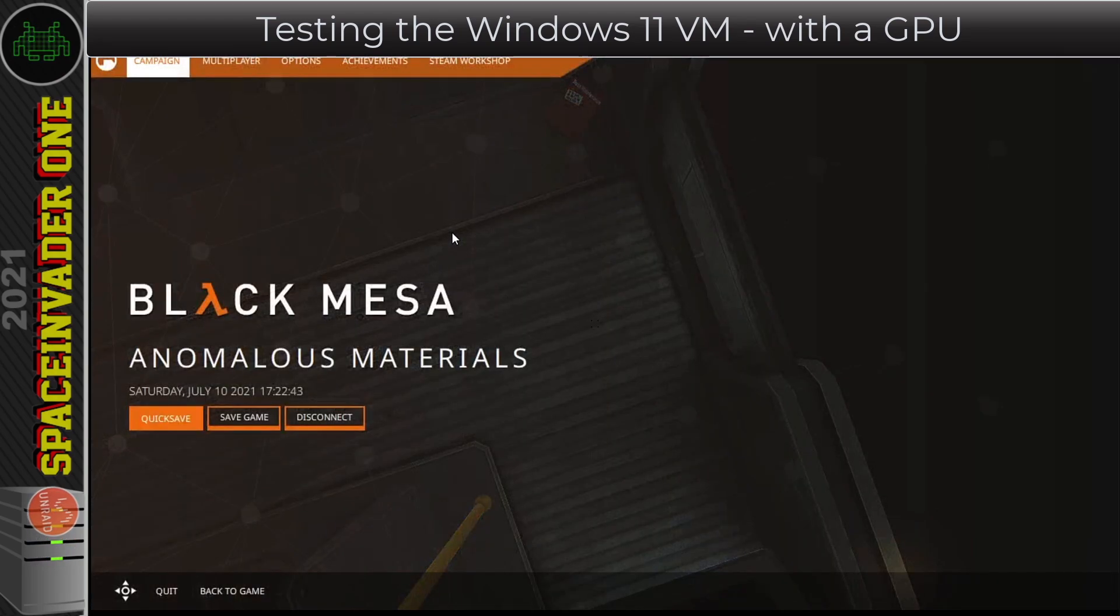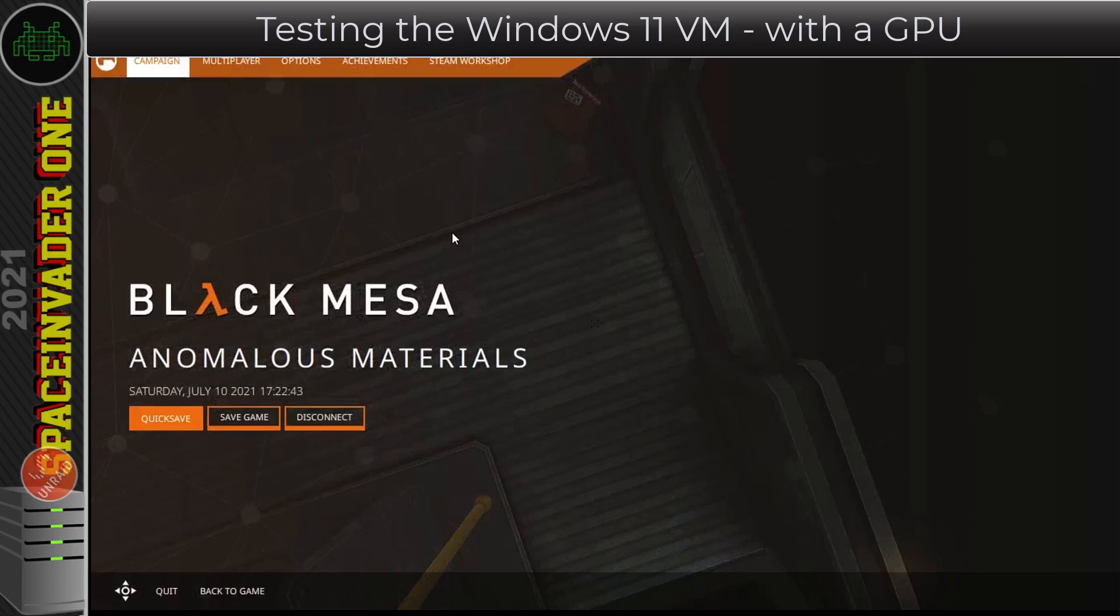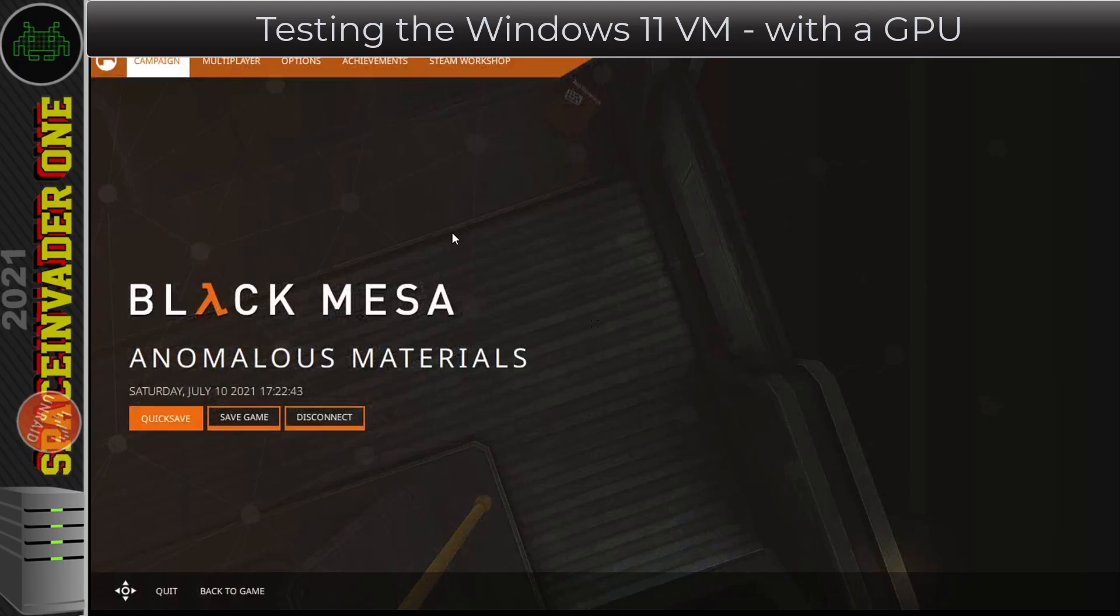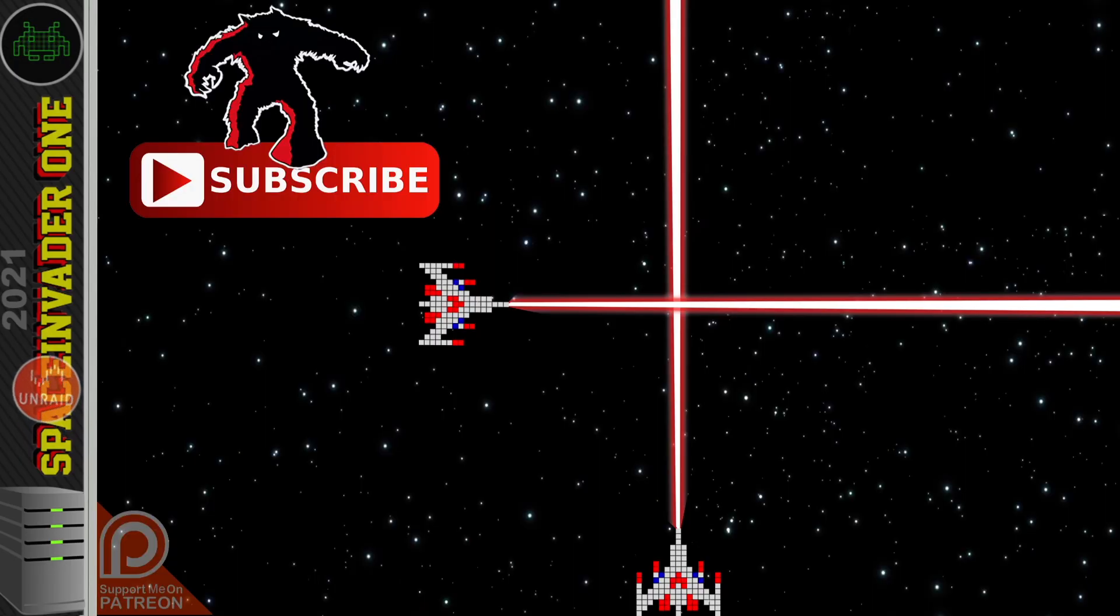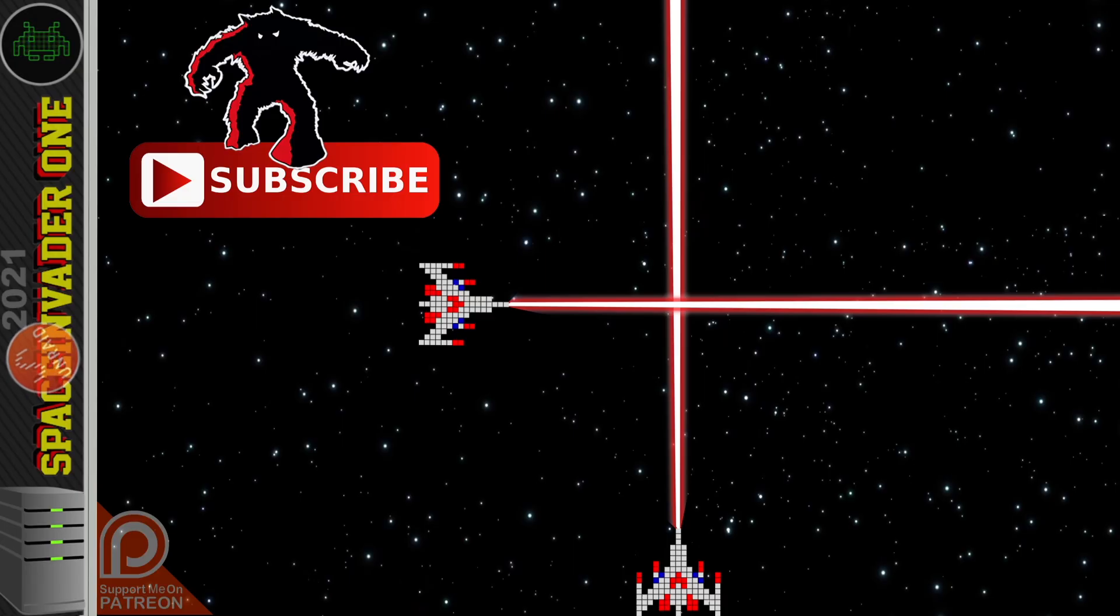Well guys, so that brings us to the end of this video. Now I'd be really interested to read your comments on what you think about Windows 11. Do you like it? Do you hate it? Are you going to want to stick with Windows 10? And what do you think about Microsoft's minimum specs for Windows 11? I don't think they're going to stick with the TPM being enforced. I think that's probably going to be optional. I don't know, we'll see when the time comes.